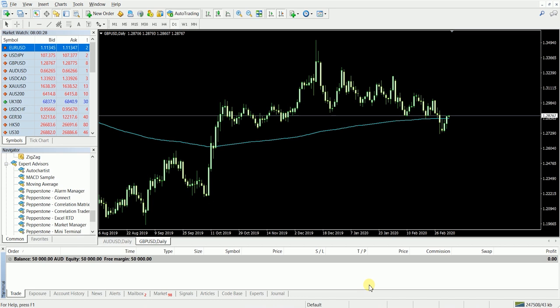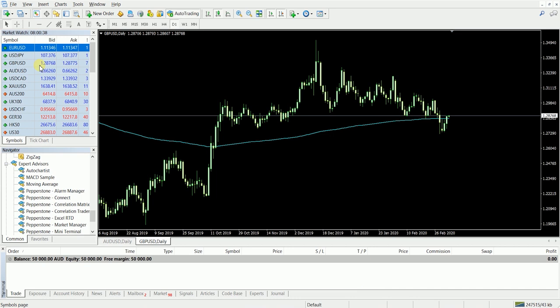Hi traders, today I'm going to give you a quick crash course of how to use the MetaTrader and the different components of the platform. Now we have four different components. We've got the market watch here. This is where you'll see all your symbols, the bid and ask, and the current spread as well.